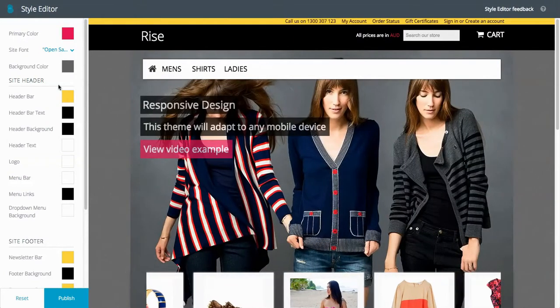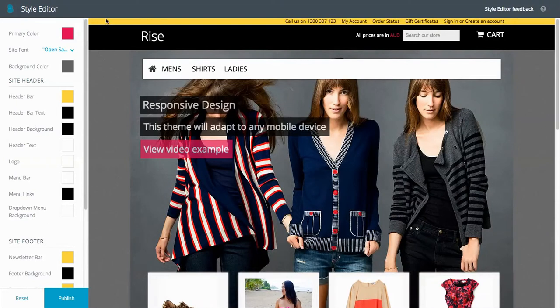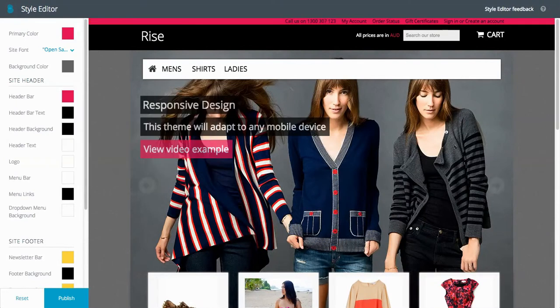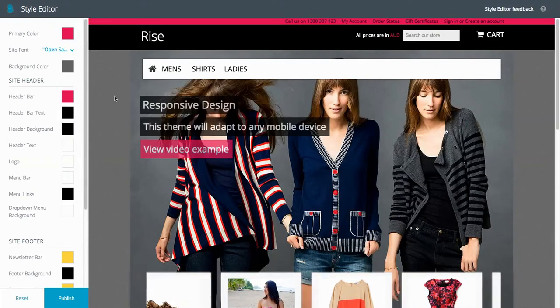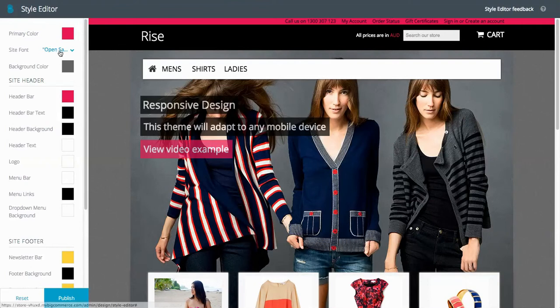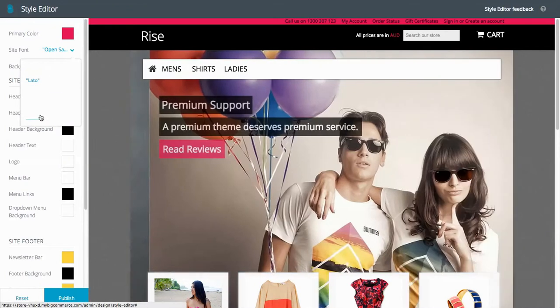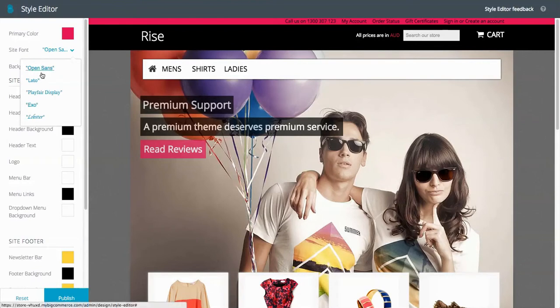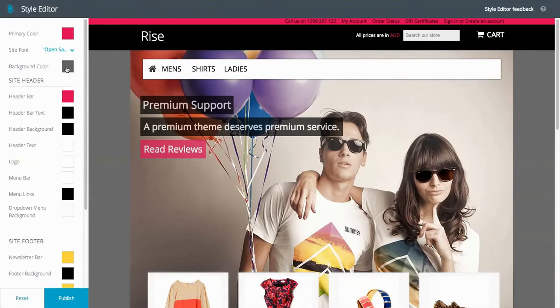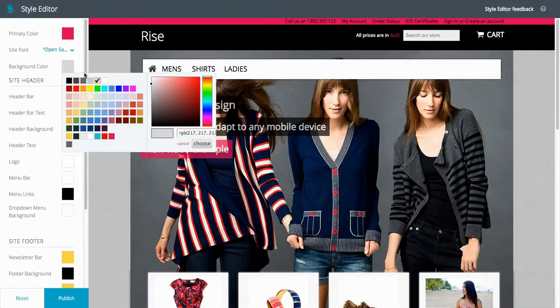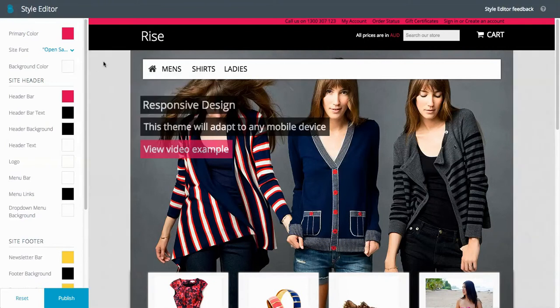Then you've got the header bar, that's this one up here, so you can change it to say pink there. You can even change the site fonts to a few different ones here. There you go. And background color, we could make white or a light grey.